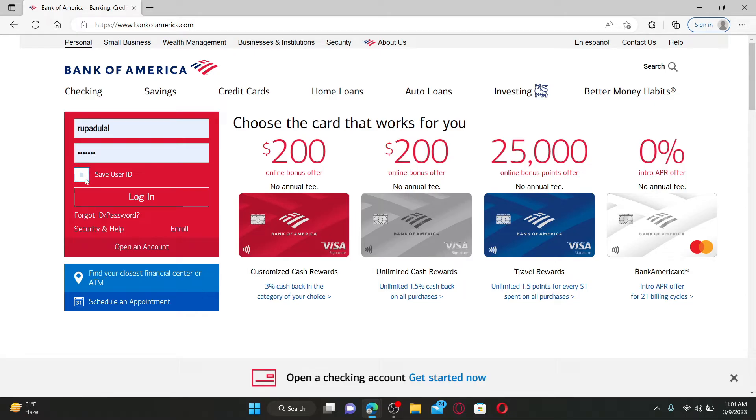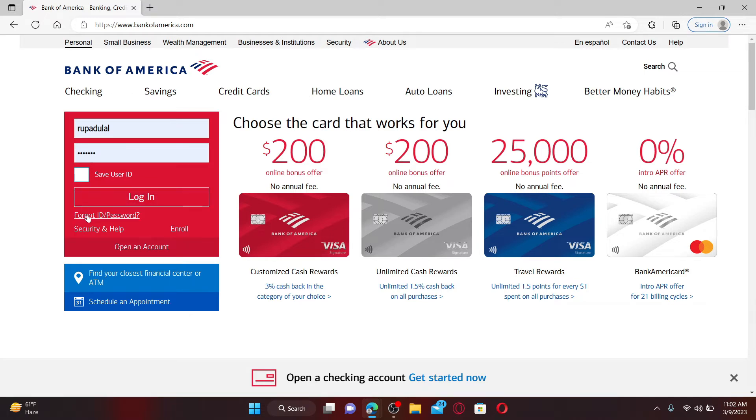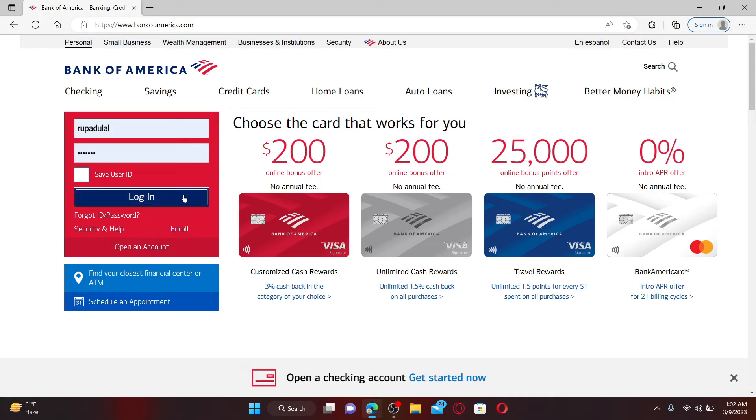If you've forgotten your ID or your password, you can get help by clicking on Forgot ID/Password. Follow the instructions till the end to look for your credentials. After filling in your credentials correctly, click the